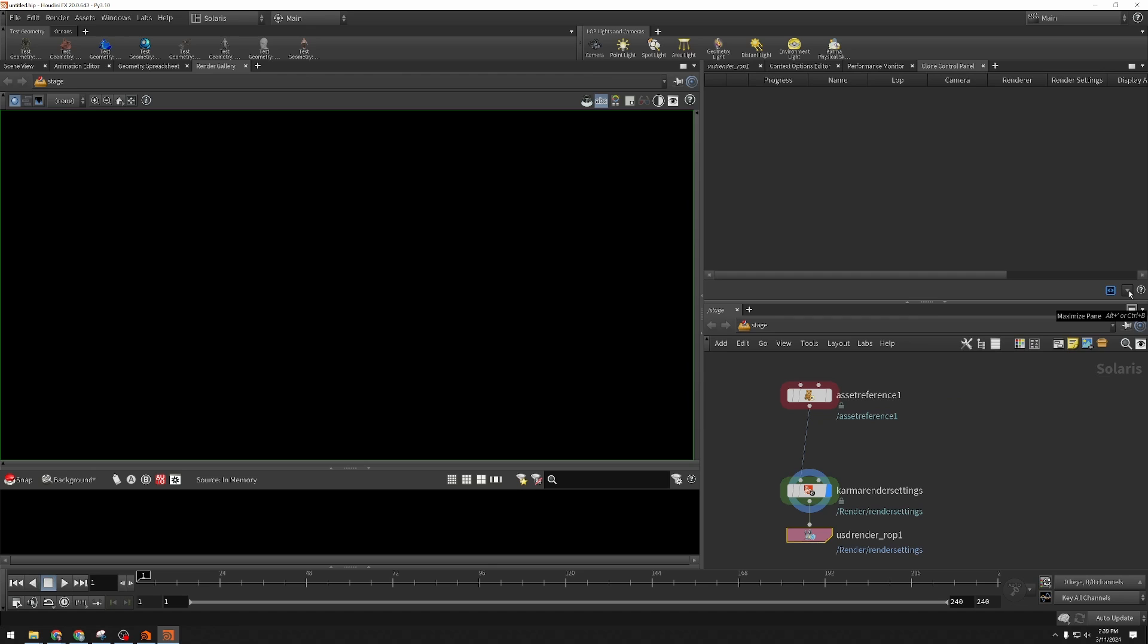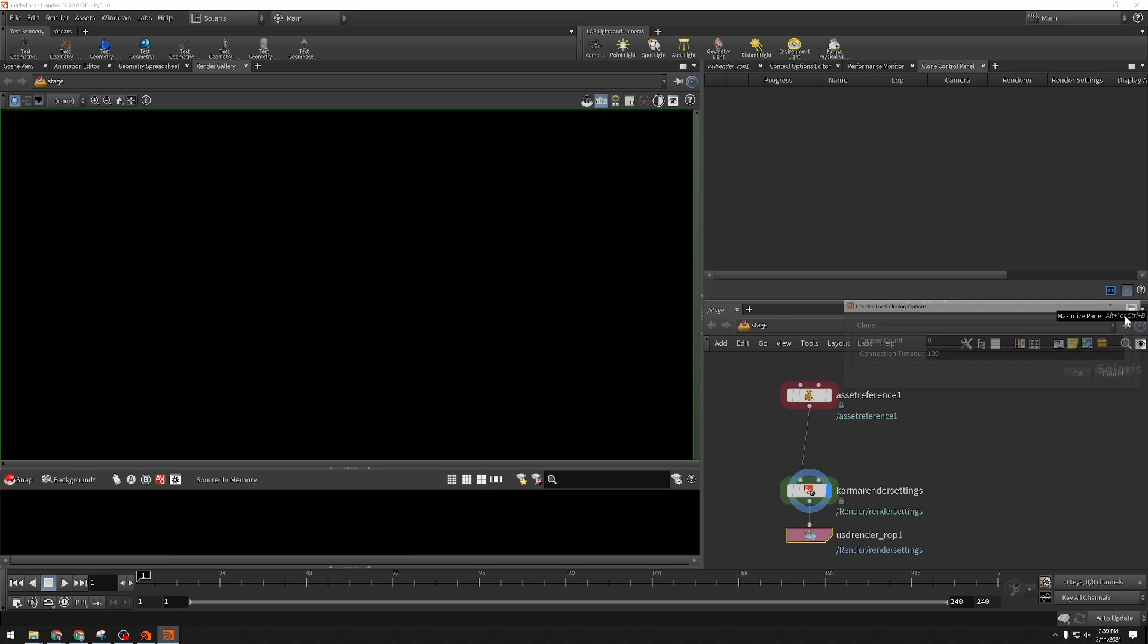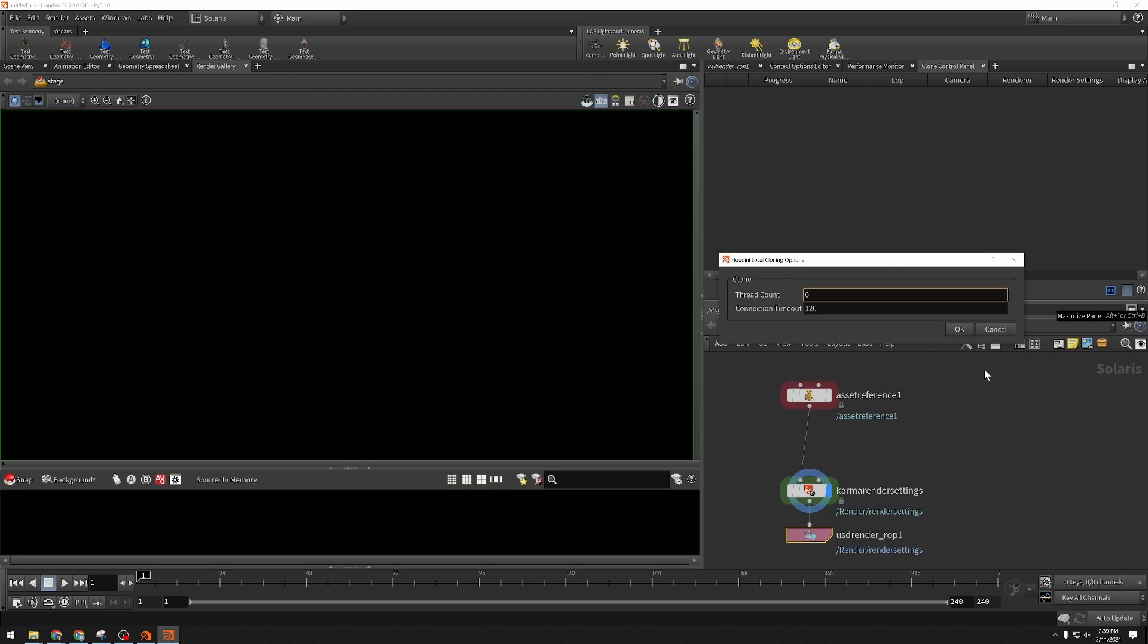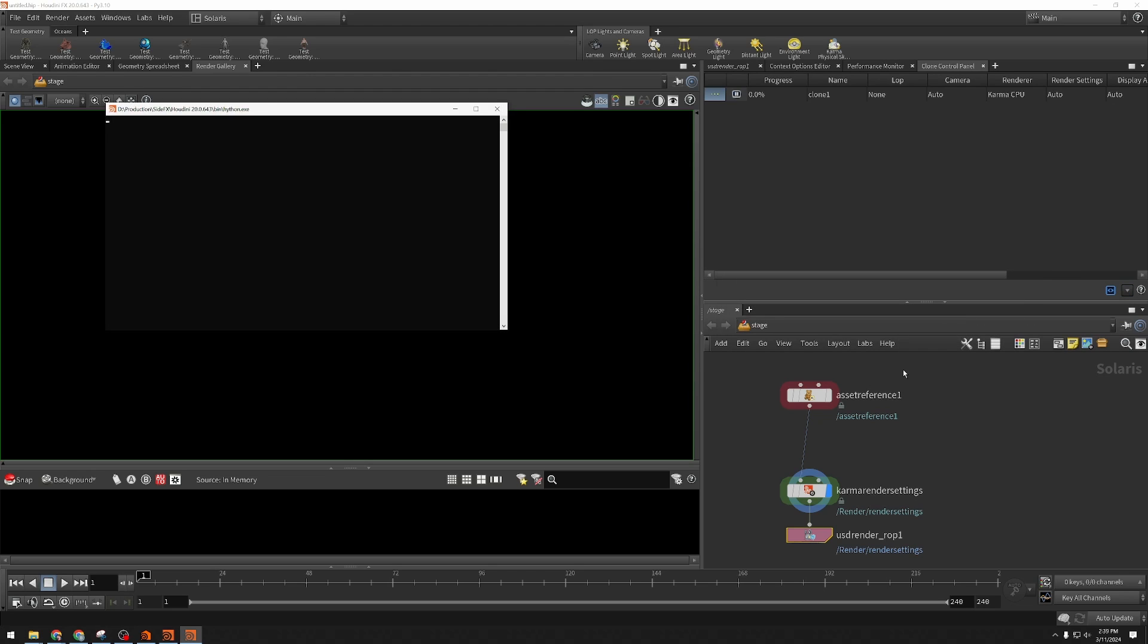I'm going to click this little down arrow here and choose Local Clone, and it's going to ask me about thread count and connection timeout. I'm going to just leave those at defaults for now. This is launching a headless Houdini process in the background that's going to send its pixels into the render gallery.